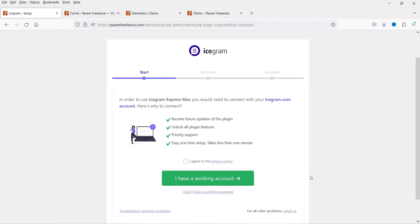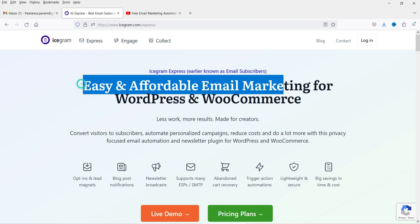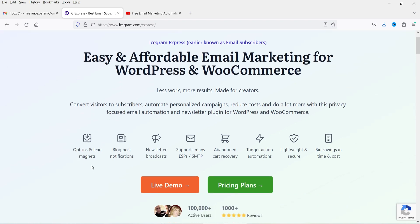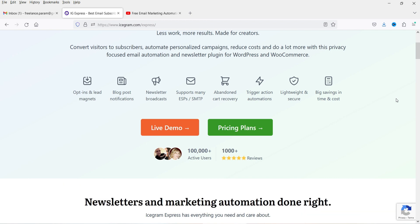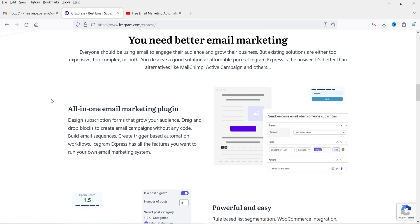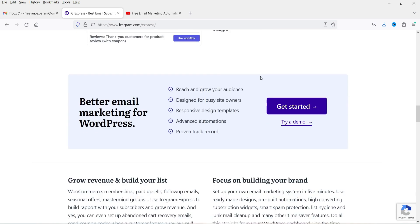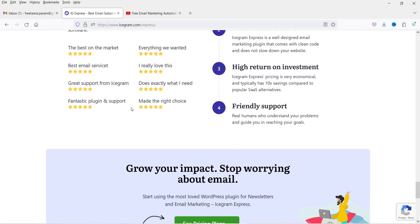I have an active account — when you buy the plugin you create an account on the website. Let me show you the Icegram Express website. This is the plugin — easy and affordable email marketing for WordPress and WooCommerce. Features include post notifications, newsletters, broadcasts, opt-in and lead magnets, mini ESP, and SMTP support. I'll give you the link in the description box. It's an all-in-one email marketing plugin with over one million campaigns delivered.